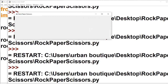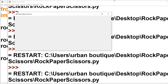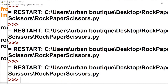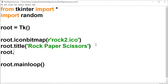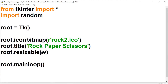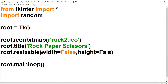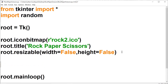Another thing I don't want is for the user to be able to resize the window from width and height. So I'm going to call on the resizable method and set the width to false and the height to false as well. This isn't going to let the user resize the window.